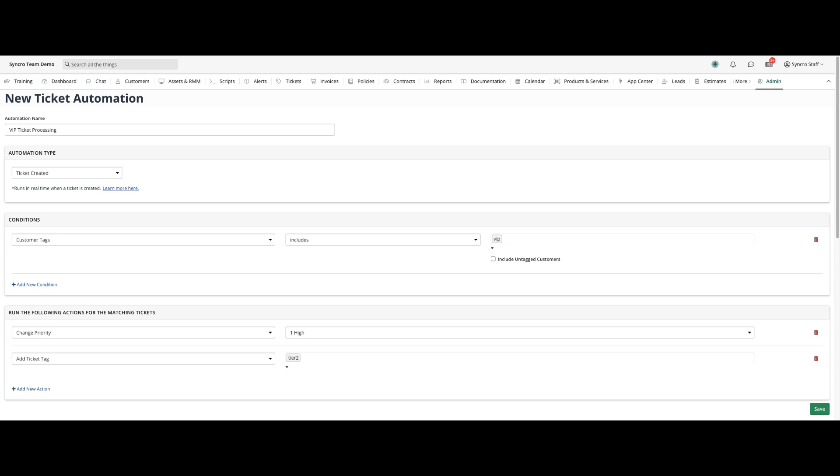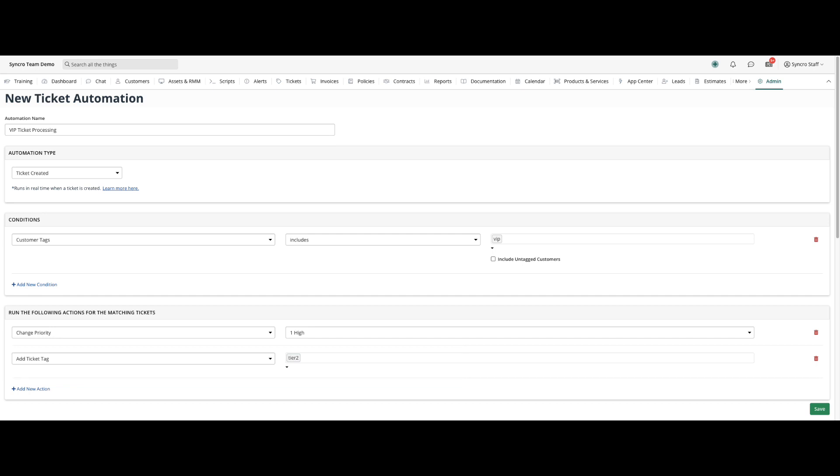Just configure your ticket-created automations for your VIP clients to apply a Tier 2 tag as an action, and then newly created tickets will be automatically assigned to your Tier 2 team's ticket view for them to prioritize.